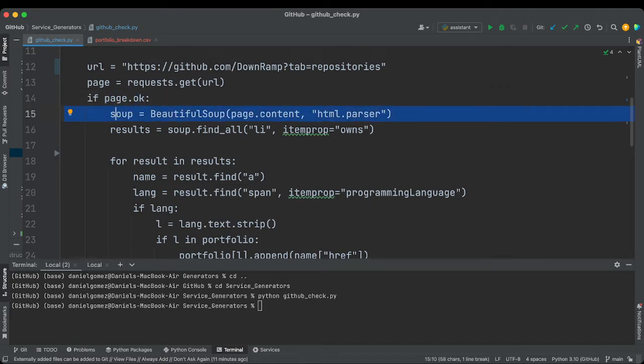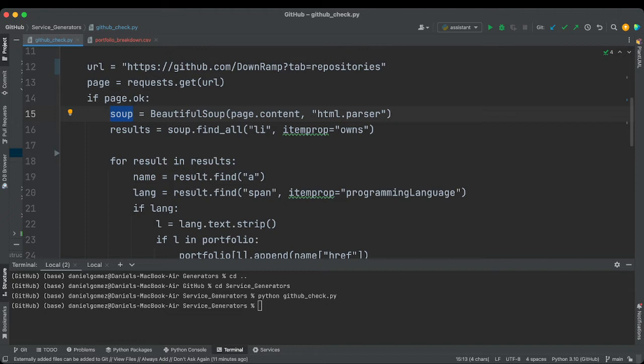So now that we have it, cool, we got it successfully. Then we go to Beautiful Soup. We're going to take it apart. So now that we have a readable file or readable object, we're going to go find all.